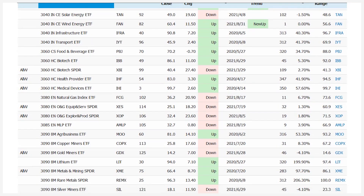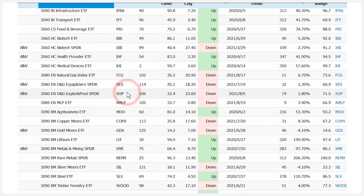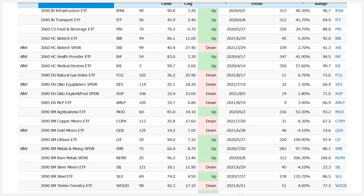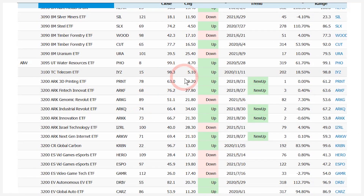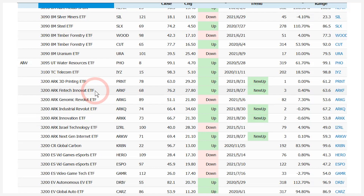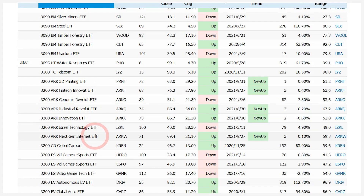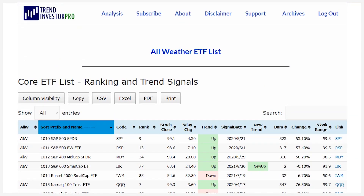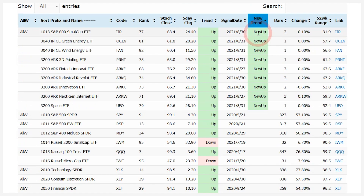What caught my eye was the ARK ETFs. The oil and gas ETFs are in downtrends. But looking at the ARK ETFs, which were in downtrends, you can now see new uptrends in the 3D printing ETF, the ARK financial innovation ETF, the industrial revolution ETF, ARK innovation, and next-gen internet. The easiest way to find these new uptrends is to scroll and click to sort by new uptrend. There's also a link on the right to a SharpChart with some comparable indicators.